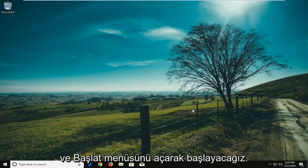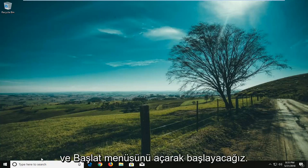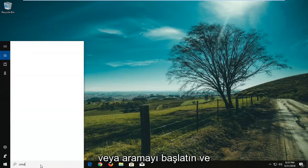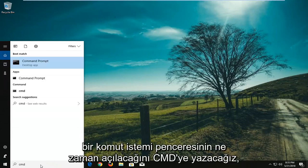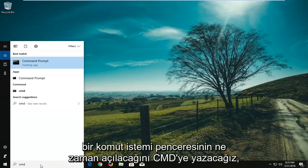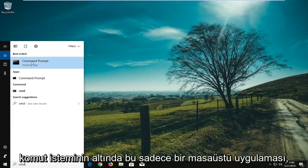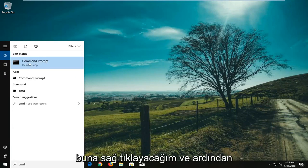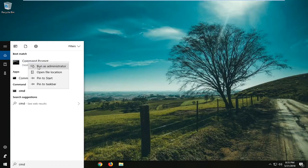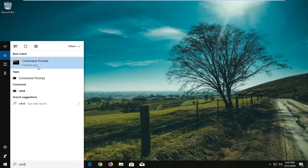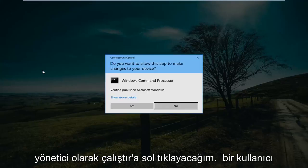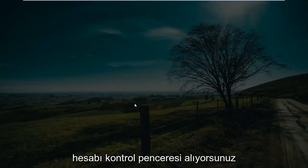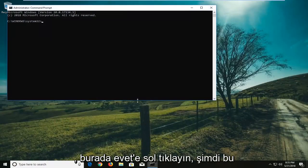We're going to start by opening up the start menu or start search and type in CMD to open up a command prompt window. Underneath command prompt it should say desktop app. Right click on that and then left click on run as administrator. If you receive a user account control window, left click on yes.